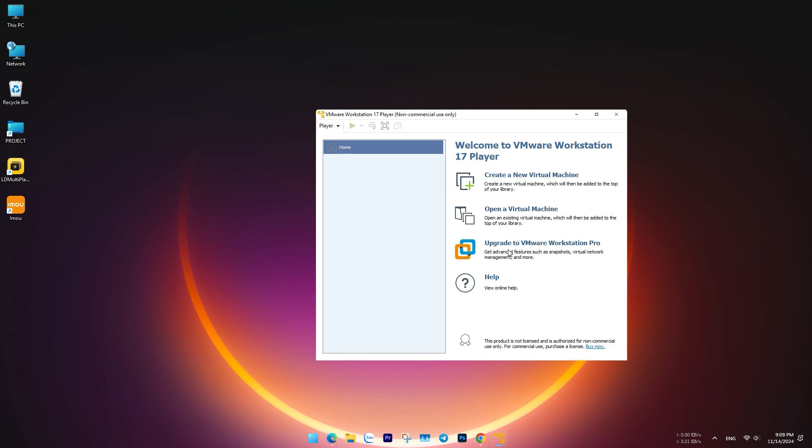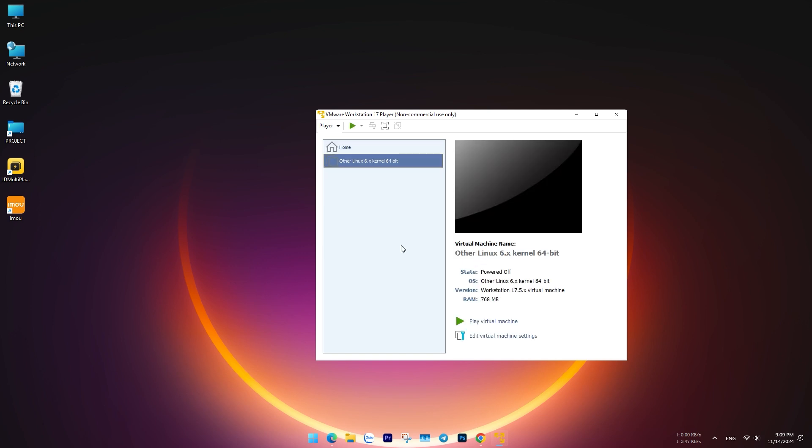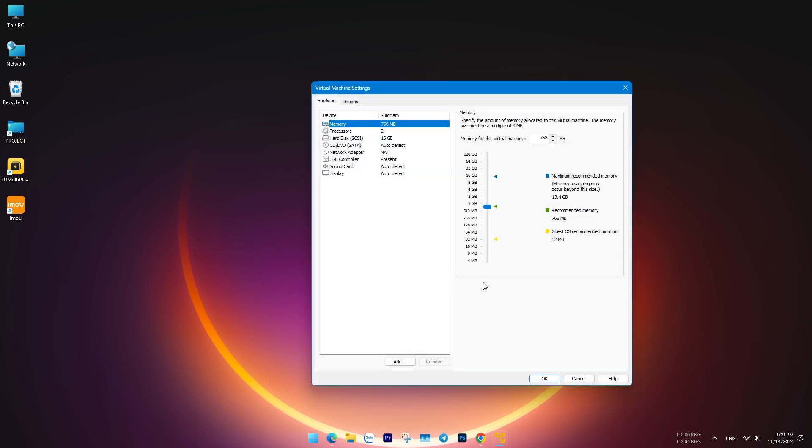To customize the virtual hardware, click Edit Virtual Machine Settings. After creating the VM, assign at least 2GB of RAM, or 8GB or more for better performance.